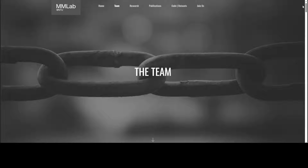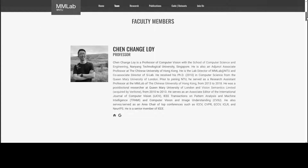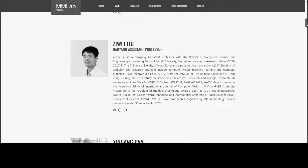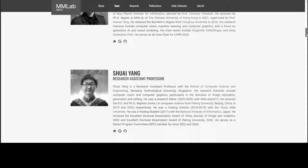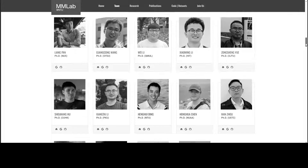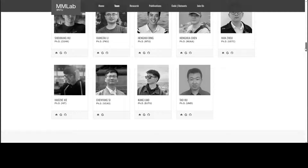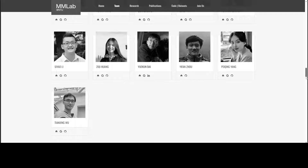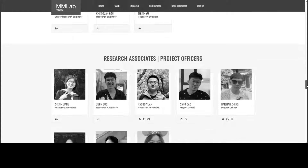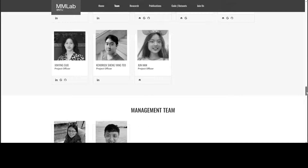Let me show you the team behind this great project. Scrolling down, these are the people — there's a Professor Chen who has done a great job, and you can read their bio which is also very interesting. There are research fellows and PhD students, and the number of people who have contributed to this amazing project is why the quality is so high.